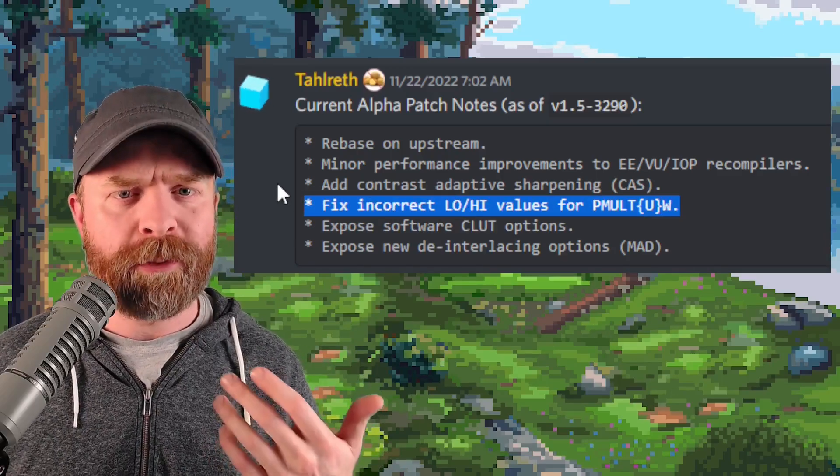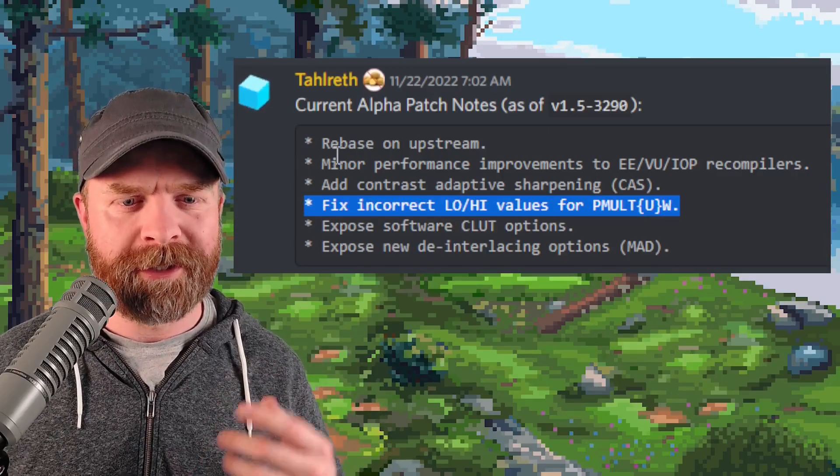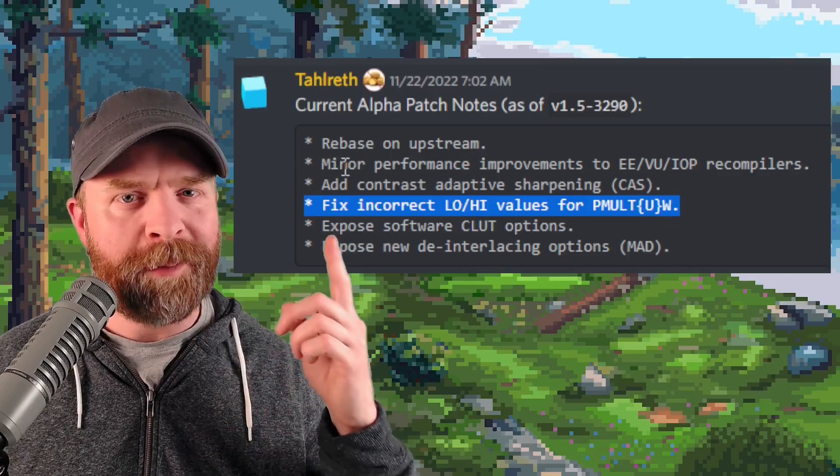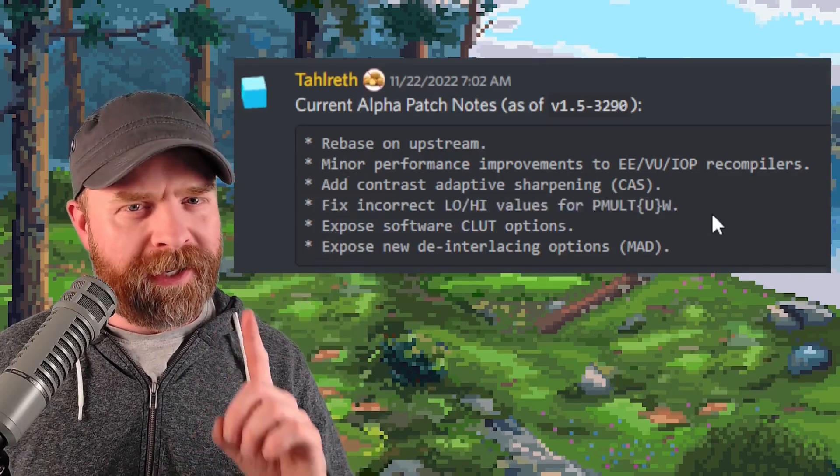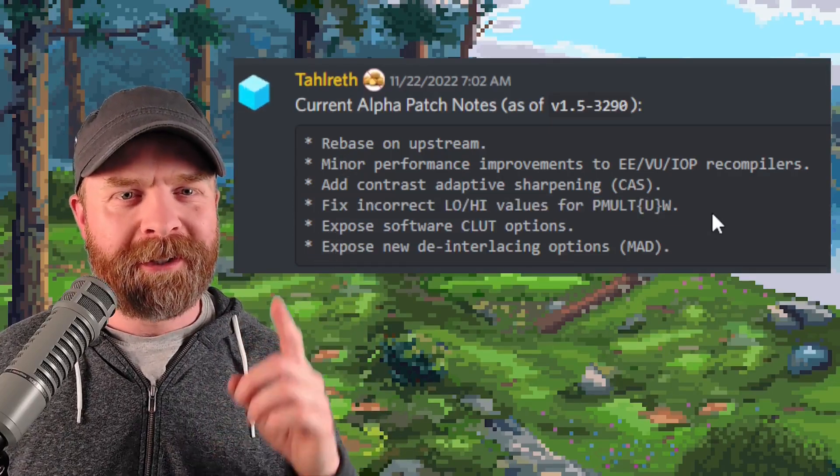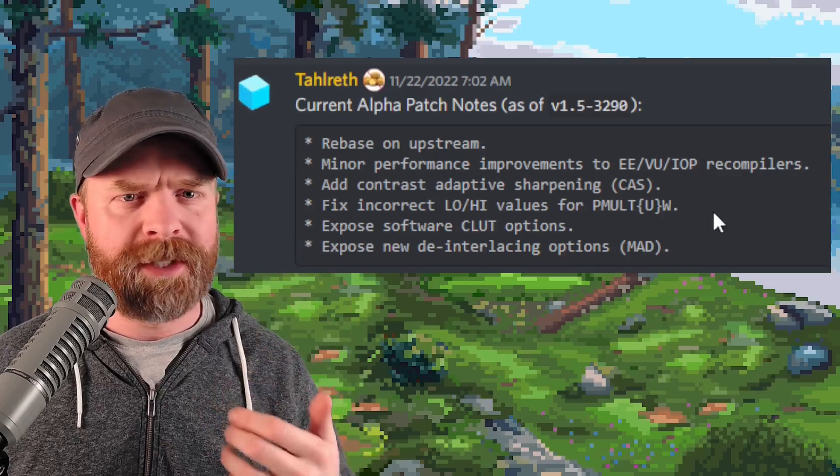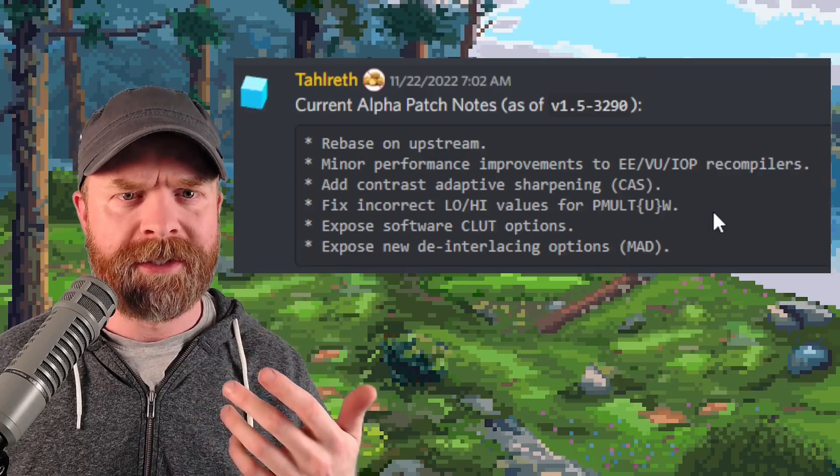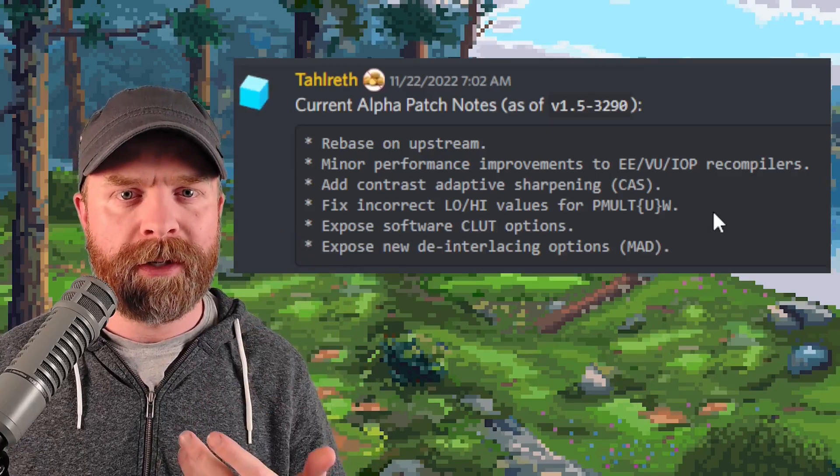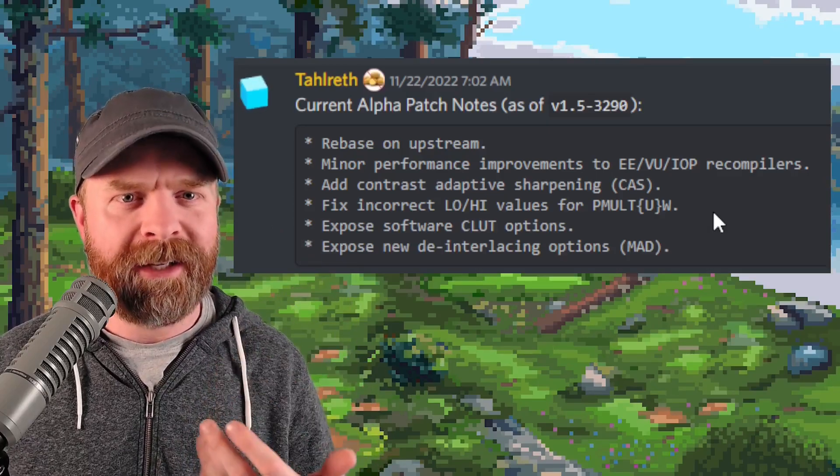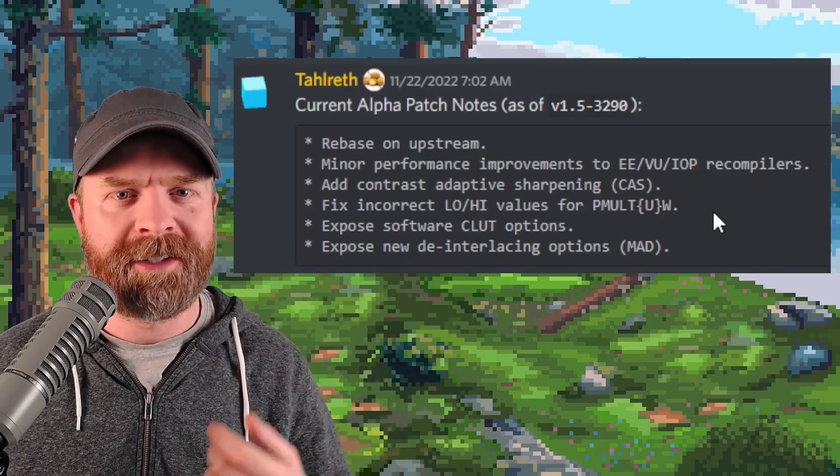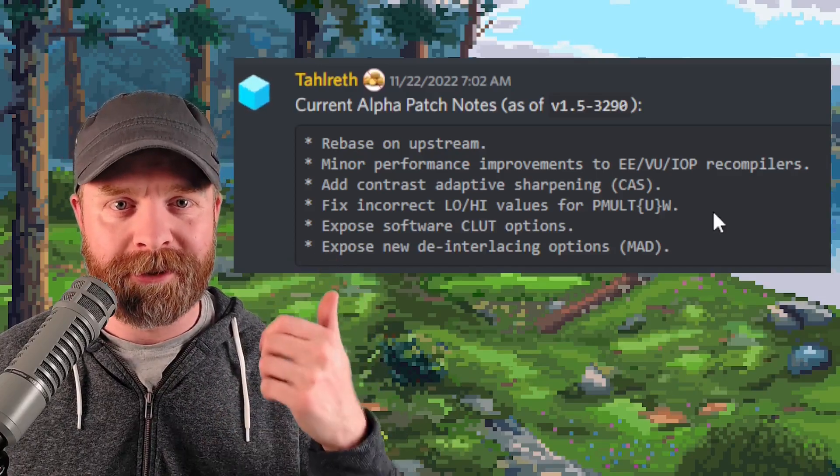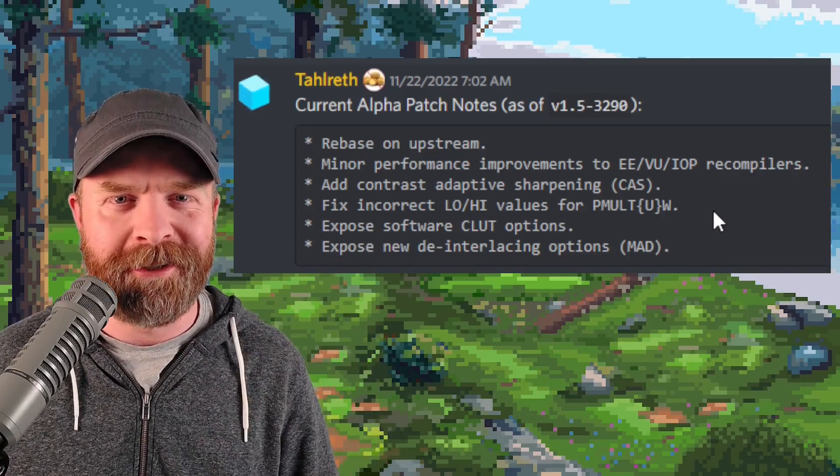However, if you're currently running the Google Play Store version of AetherSX2, there might be a performance improvement here for you. But it is worth pointing out that these are testing builds. Some stuff might not work as anticipated. Some stuff might be broken. But if you're aching for some performance or trying to test out some new features, check out the testing build of AetherSX2.